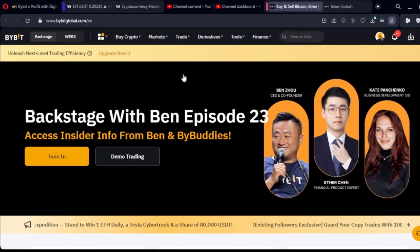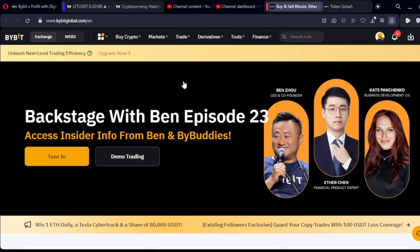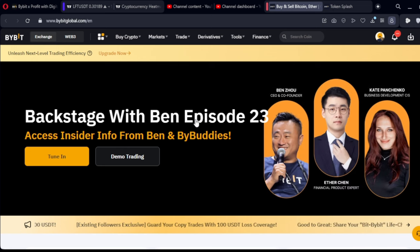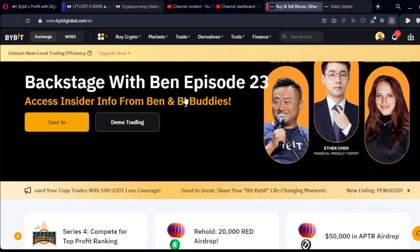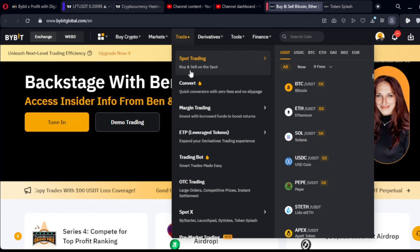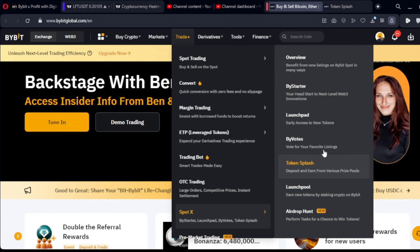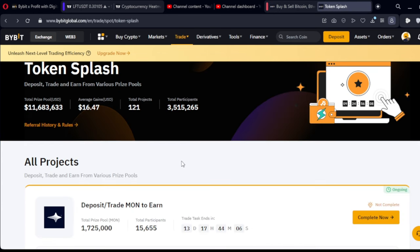If you don't have a laptop to access the Bybit web version, use the link in the video description — go there and you'll be able to log into your account or sign up for a new Bybit account. To access the Bybit Token Splash product, go to Trade, come down to where it says PortX, and you will see Token Splash right there. Go ahead and click on that and you'll come to the Token Splash page.